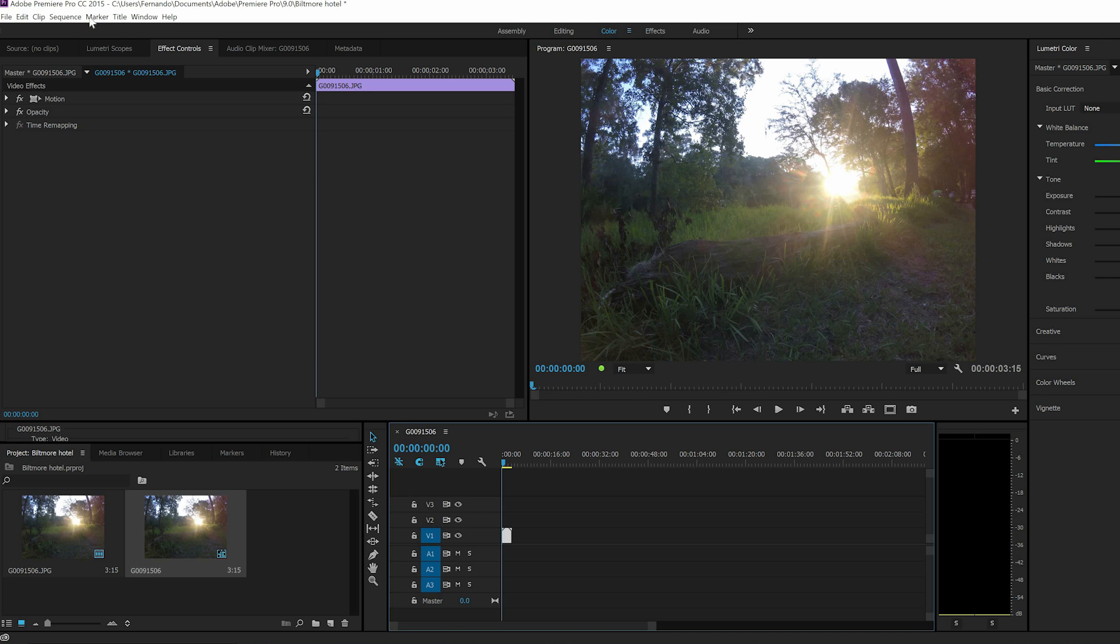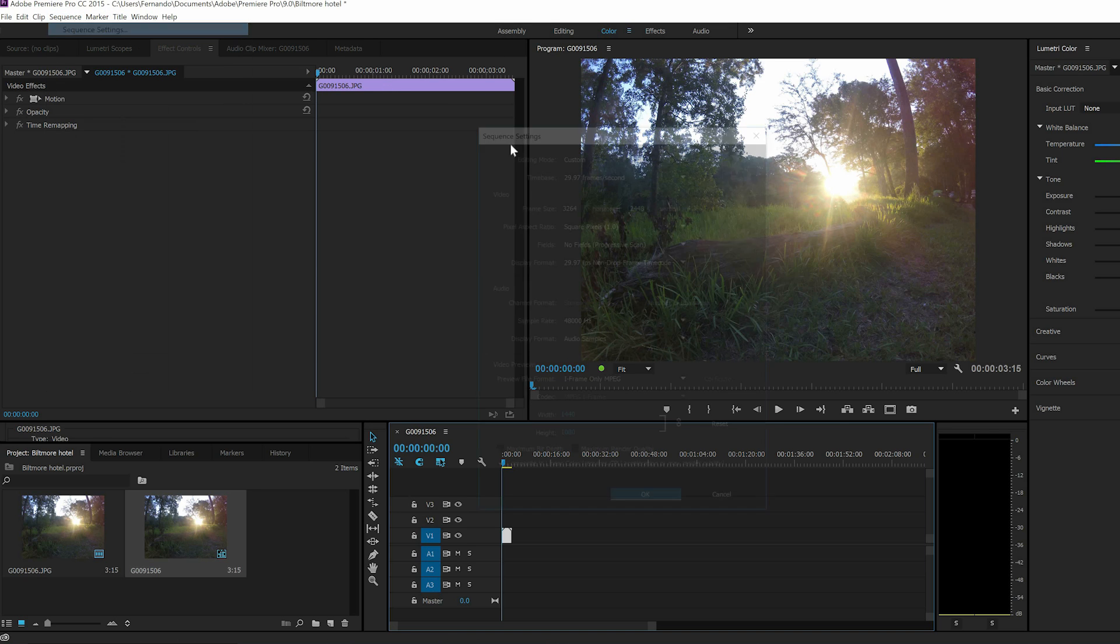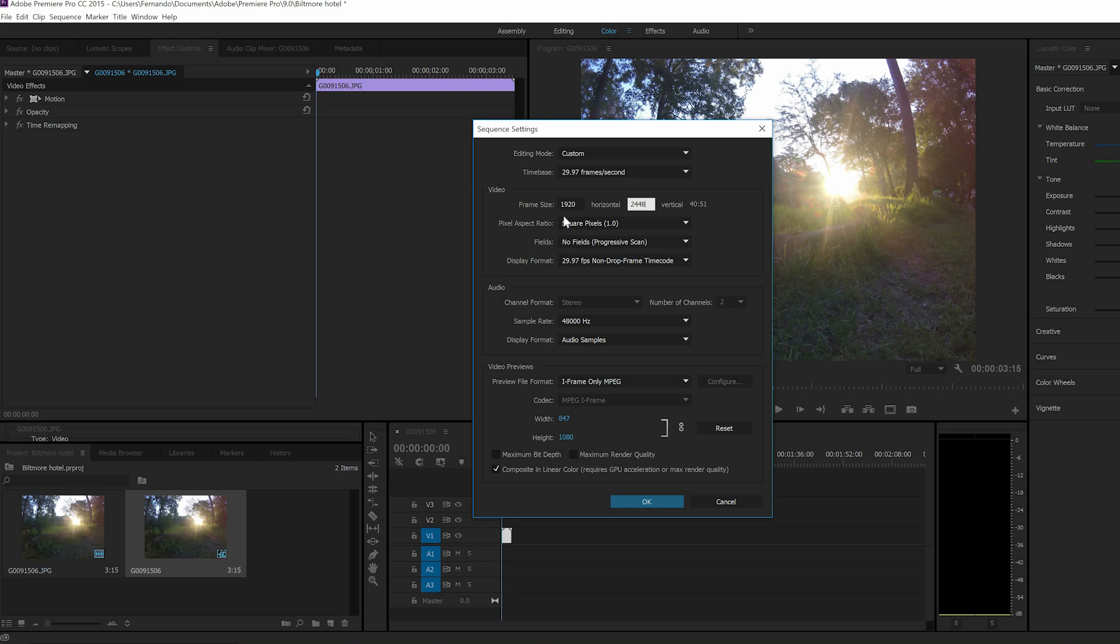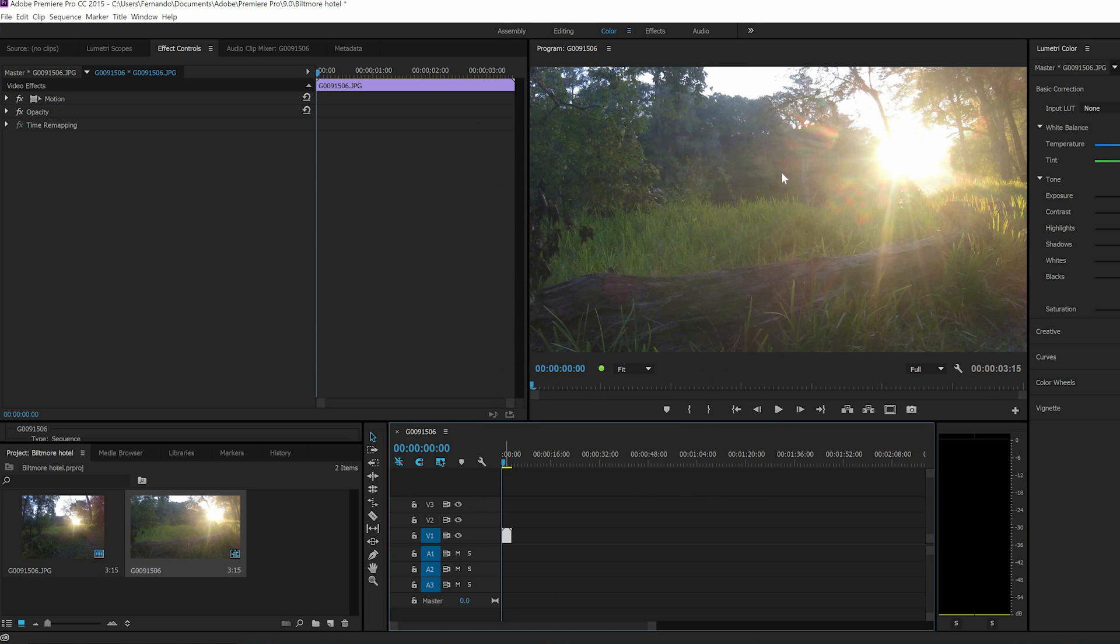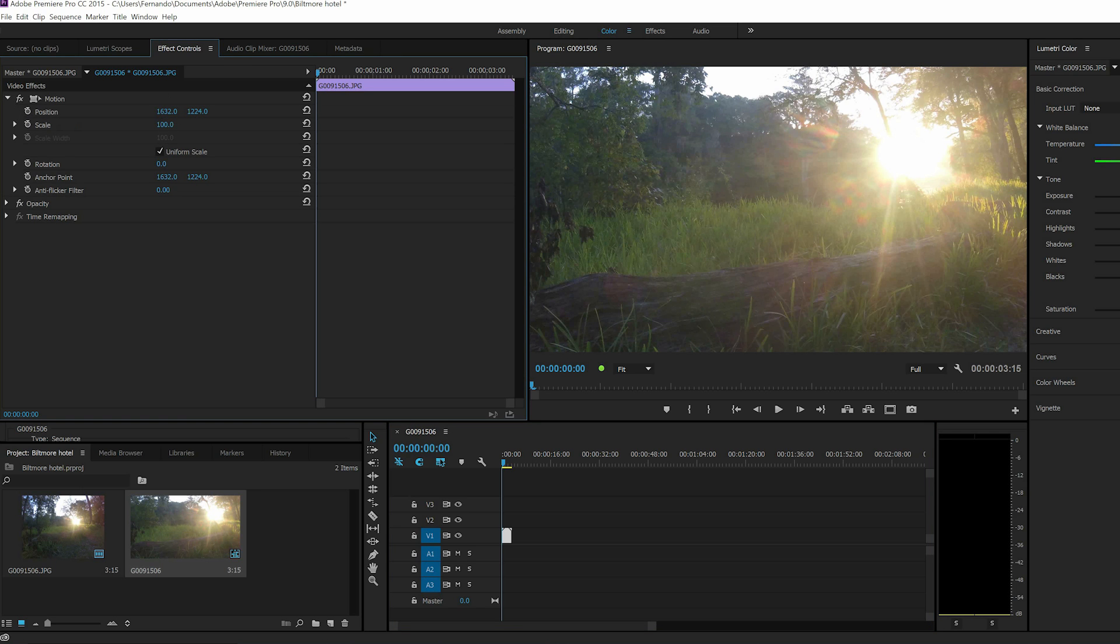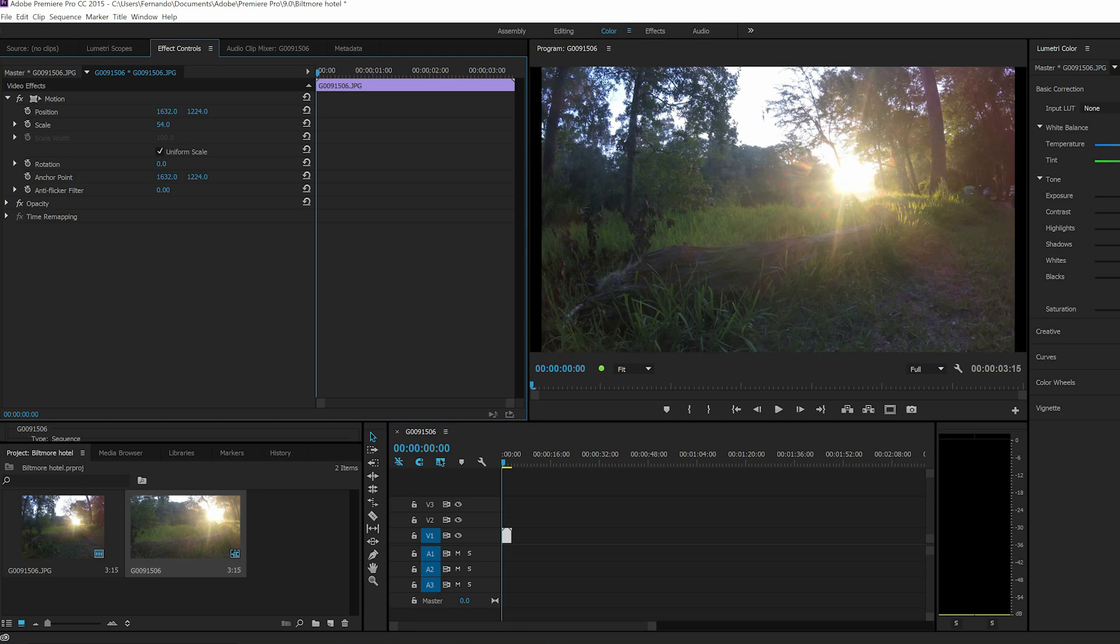So we're going to change the sequence because the sequence setting is for the picture. So we're going to go to 1920 by 1080. So now...